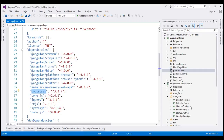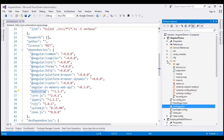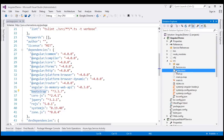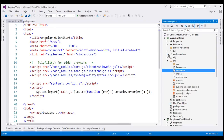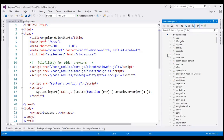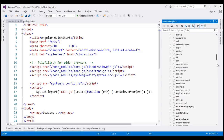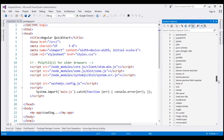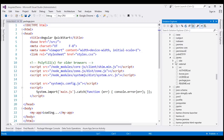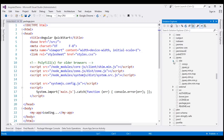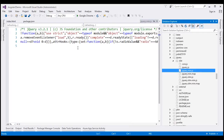Within our index.html, we need to reference the required JavaScript and CSS files. We know Bootstrap and jQuery are installed in the Node modules folder. Let's first reference jQuery because Bootstrap has a dependency on jQuery. Here is the jQuery folder — let's expand that, go to the dist folder, and here we have jquery.min.js. Let's reference this within our index.html page.